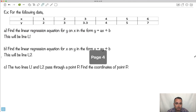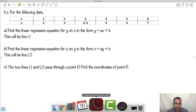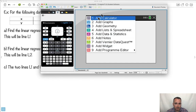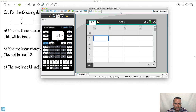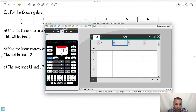Now it's time to do an example. We have some data with x and y values. First we want the linear regression of y on x in the form y equals ax plus b, and after that we'll do the x-on-y regression in the form x equals ay plus b, making these two different graphs L1 and L2. Let me show you how to do it. I'll put everything into my calculator — I'm using a TI-Nspire — going into list, and I'll call this column x and the next one y.